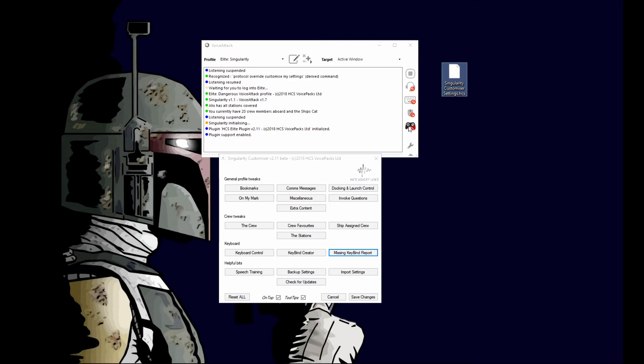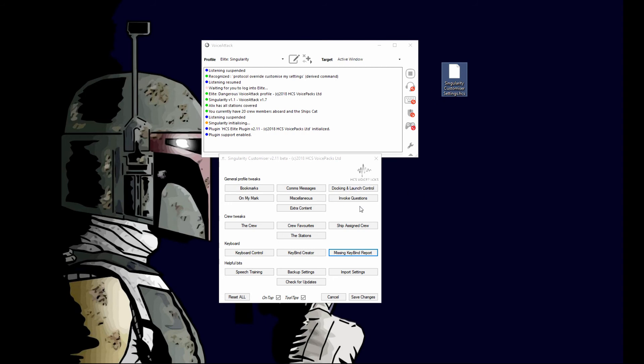And then later, say you install on a different machine or a new install or something like that, you easily just hit import settings, find your file, import it, and all your settings will be the way you want.